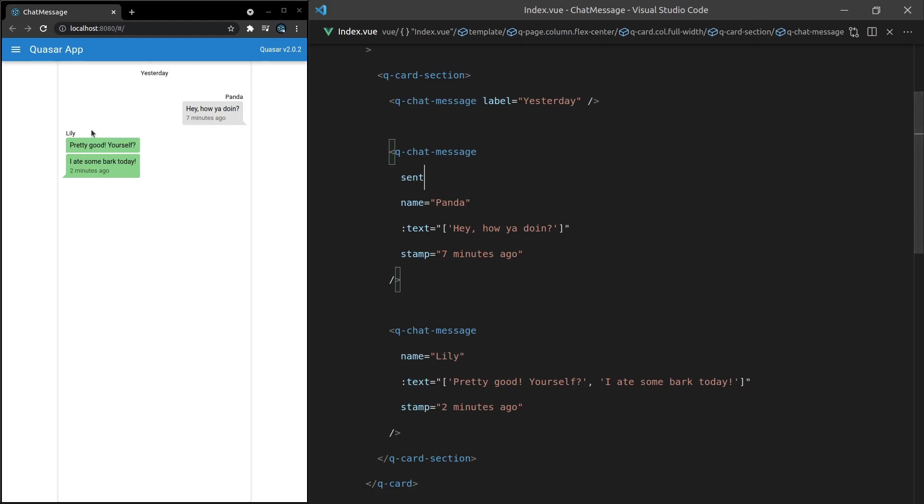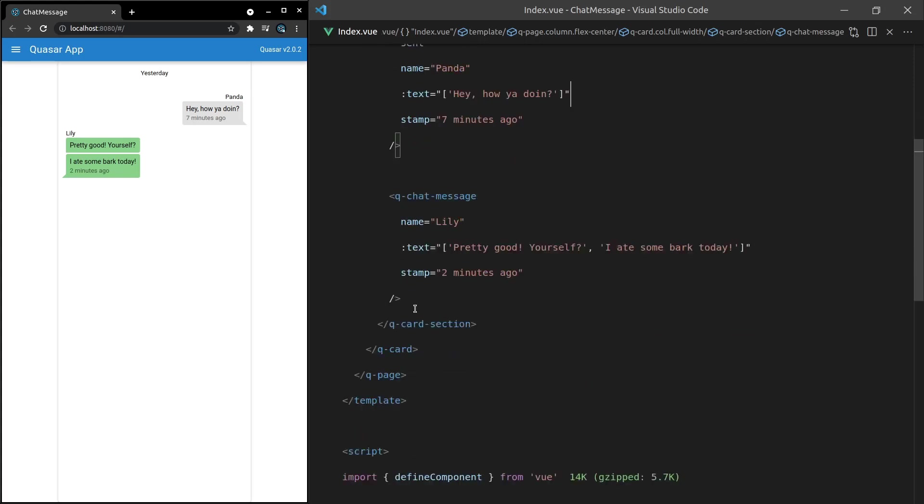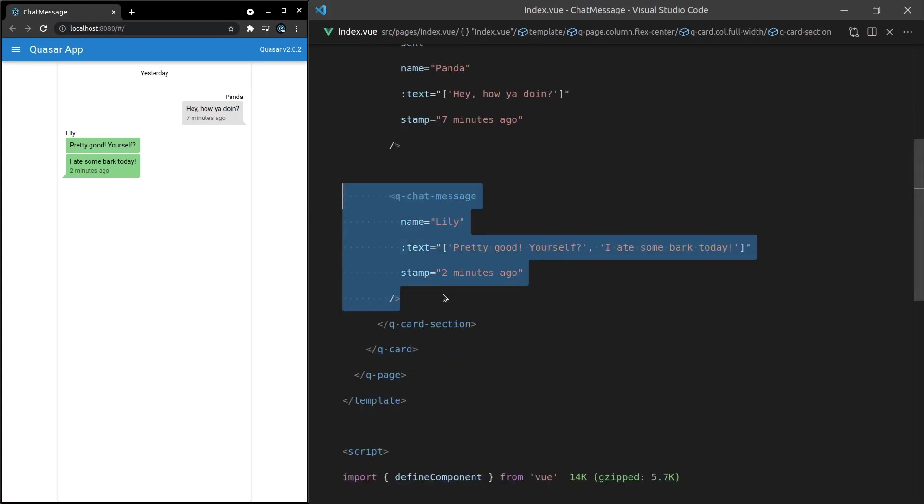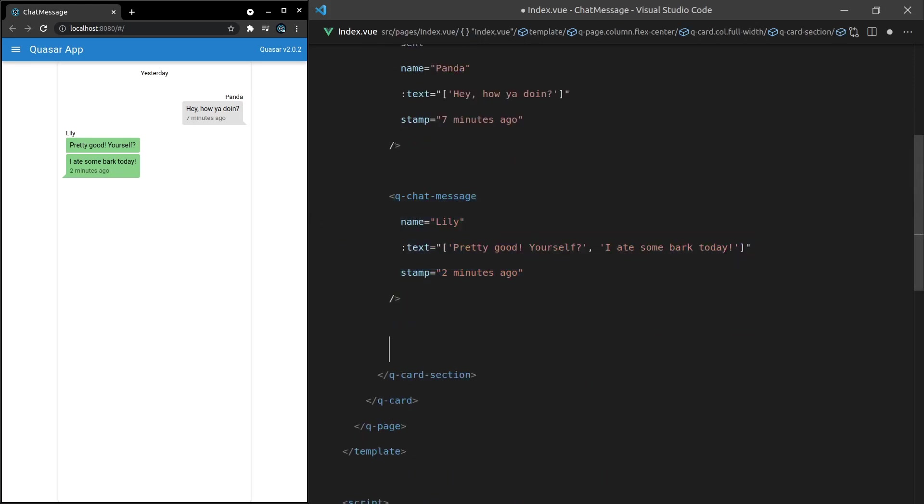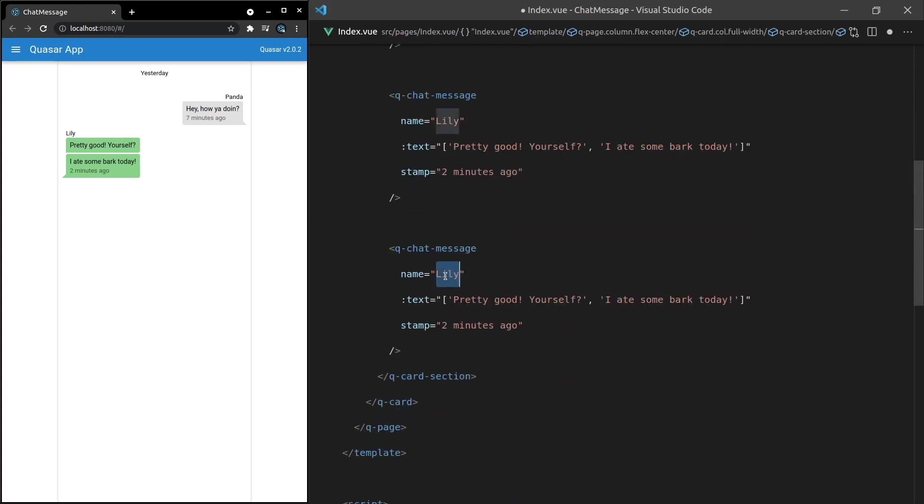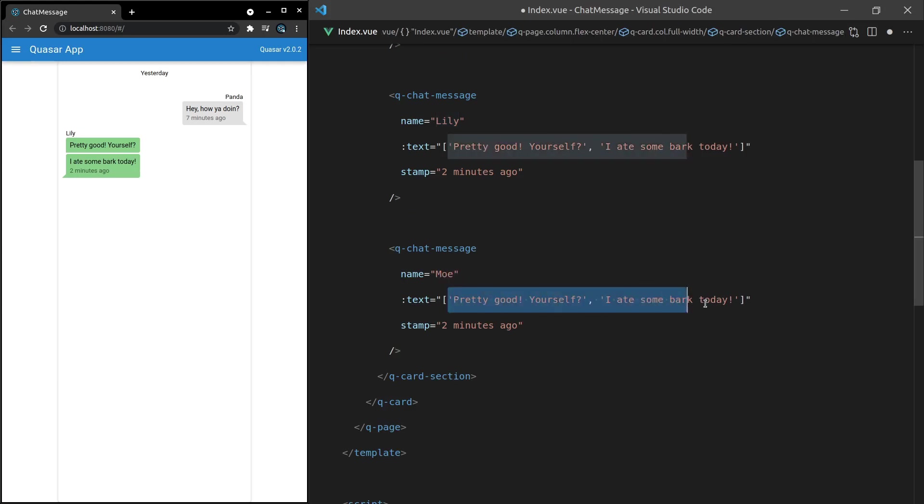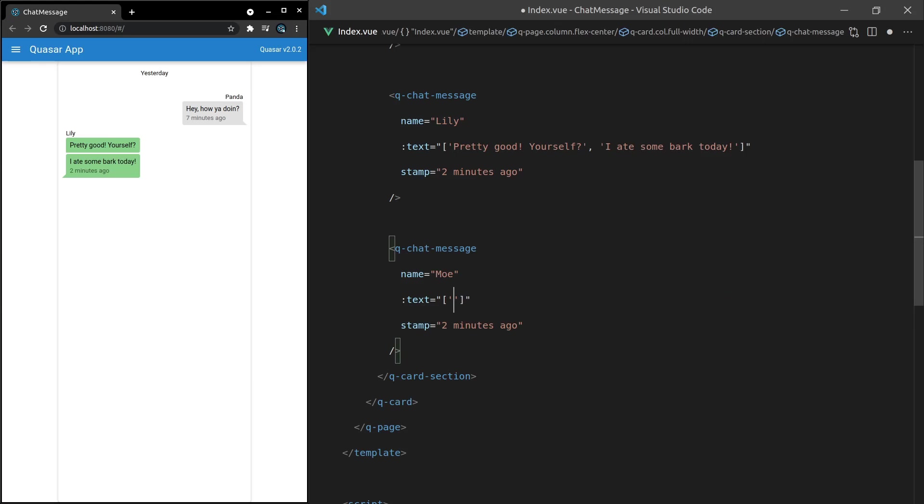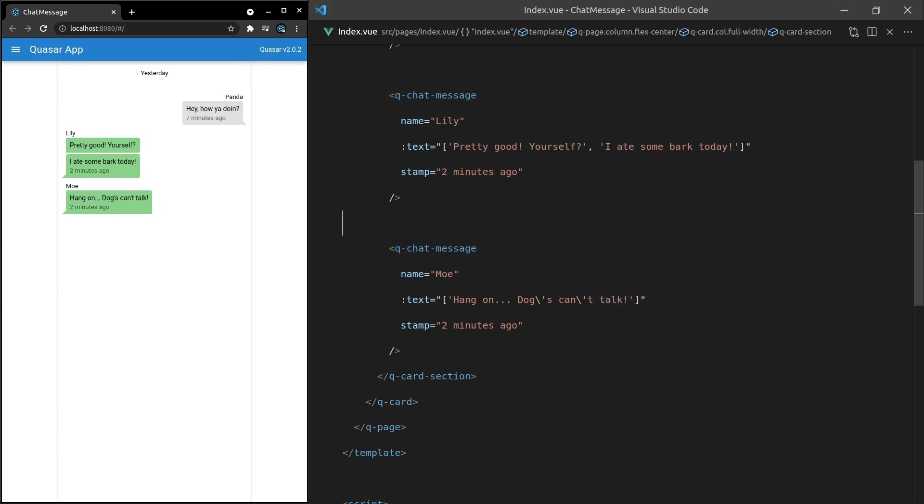So for example let's just imagine we have another message in here and I used to have a dog called Moe. So let's change the text for this message and it's going to say 'hang on dogs can't talk.' Save that and there we go.